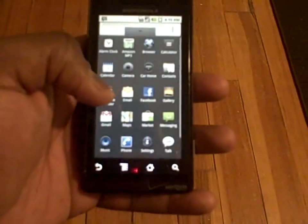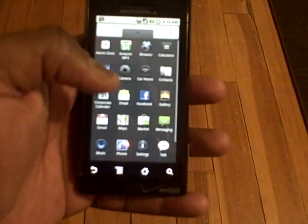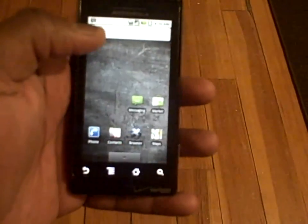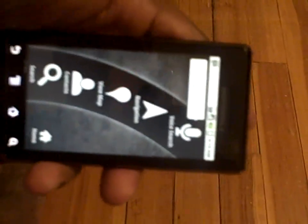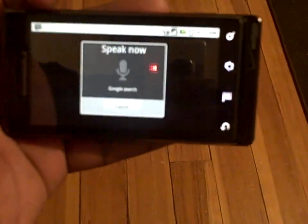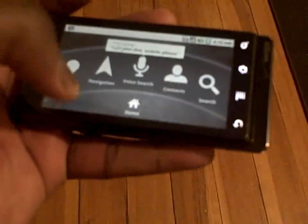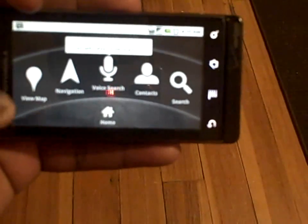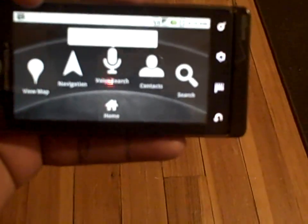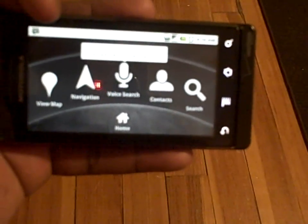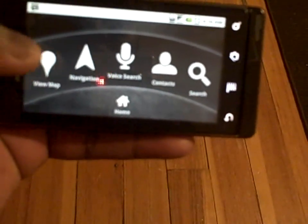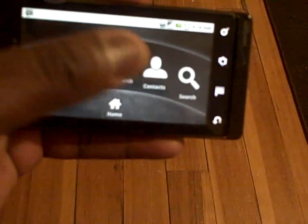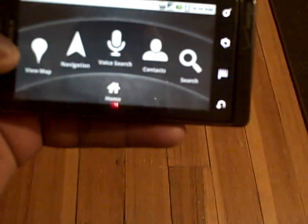The apps that come with it — let's go straight to the Car Home. Clicking on that gives you a very new, slick interface look. This is a new app that allows you to use the phone in a very GPS-centric manner to navigate while driving. You can view maps, navigate, do voice search, click on contacts, and there's a home button as well as a search.